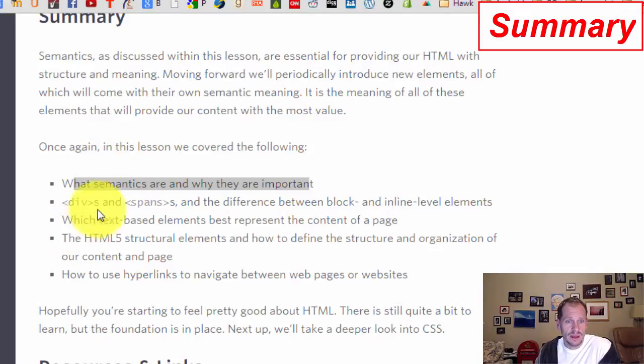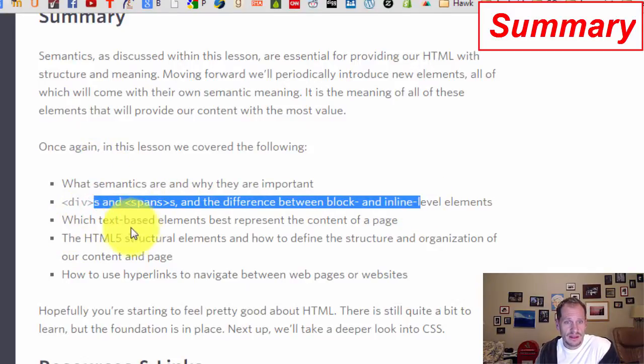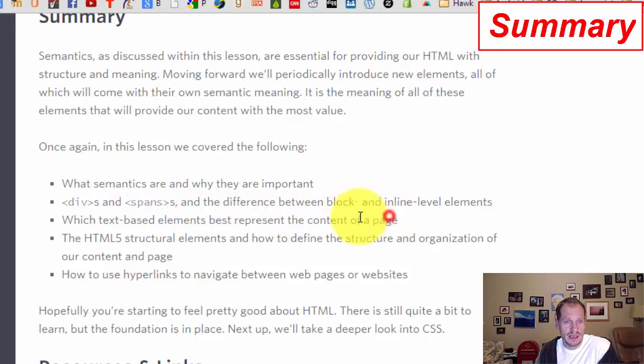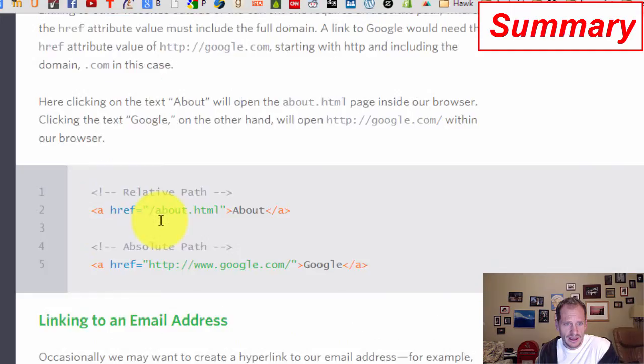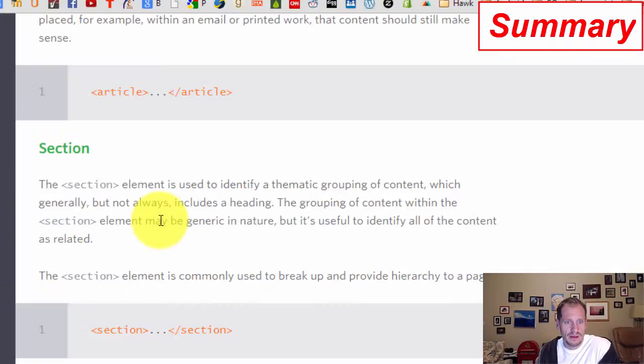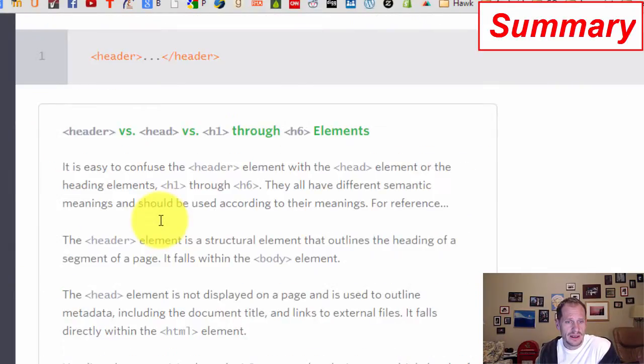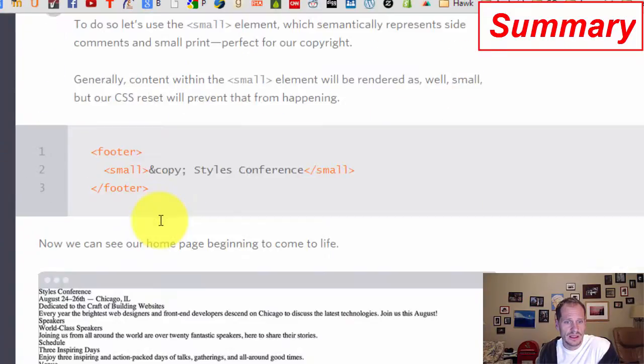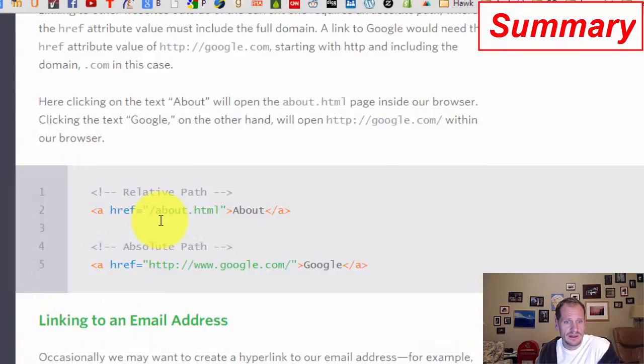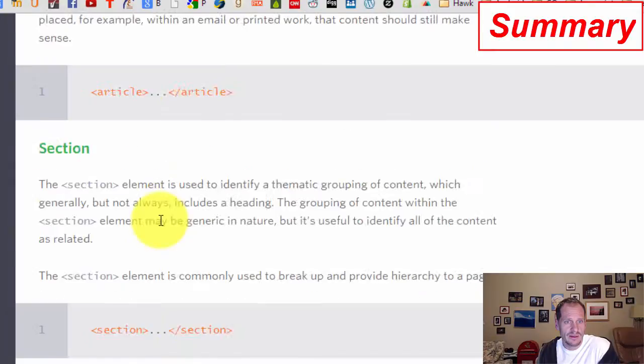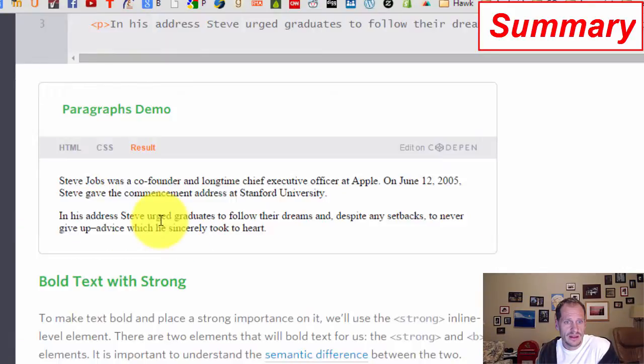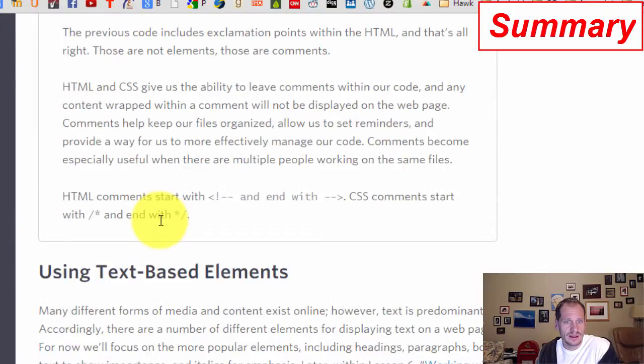We've also learned text-based elements best represent the content of the page, so we looked at bold, strong, emphasis, italicized, headings h1, h2, h3, h4, h5, h6. There's the structure, there are the headings, there we go, text-based elements.